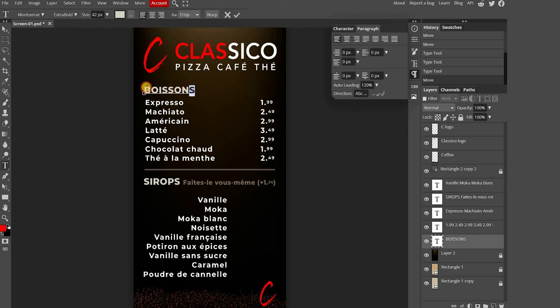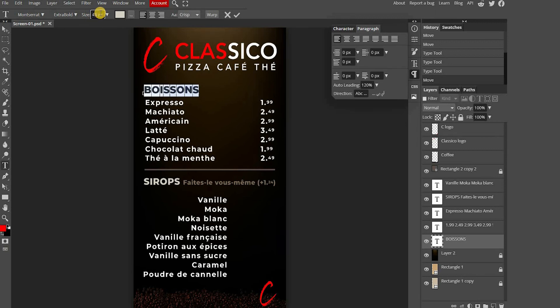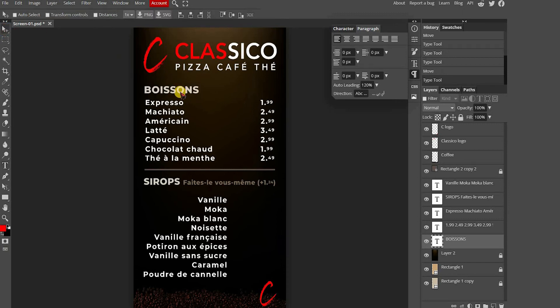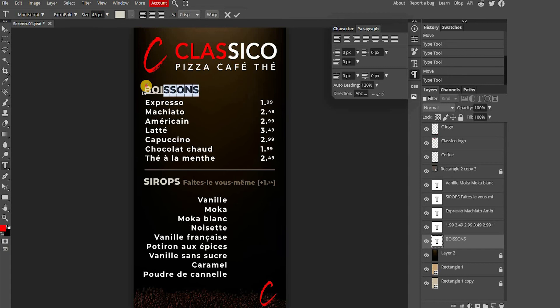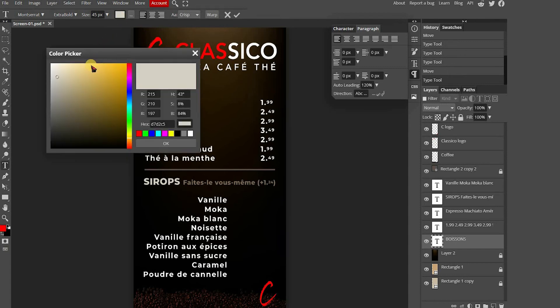You can also change the size of the text by selecting the text area directly. And you can also change the colors by choosing the new color and pressing OK.